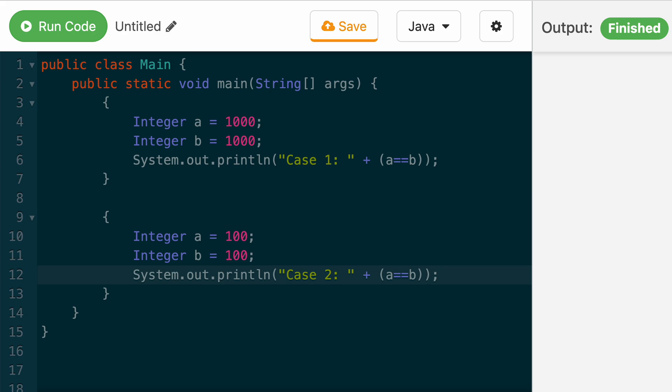In this video, we're going to explain why these two pieces of code do not return the same output.